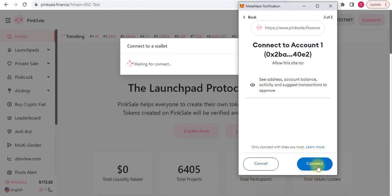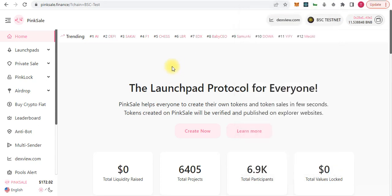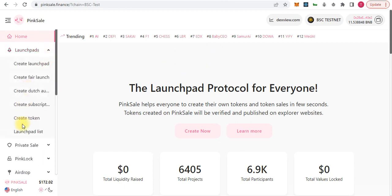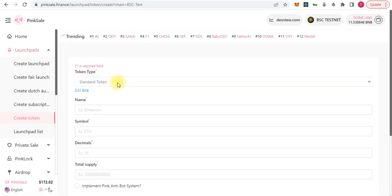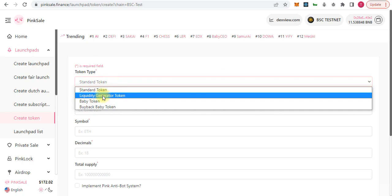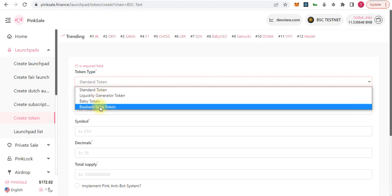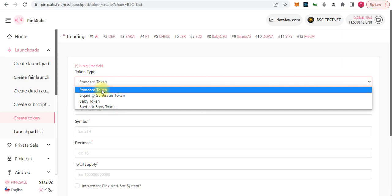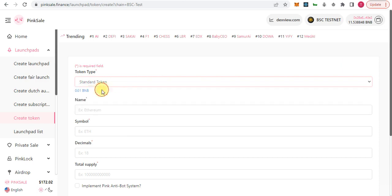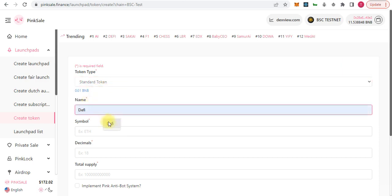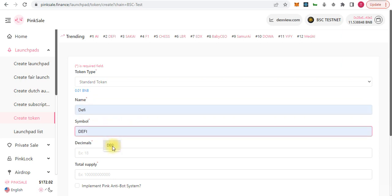We give permission to this website to connect our MetaMask. Here is the launchpad where we can create a token. The token fee is 0.01 BNB. The token types available are standard token, liquidity generator token, baby token, or buyback baby token. The last two are meme coins. I will select standard token, which is a simple ERC-20 or BEP-20 token, and give it the name 'defi' with the symbol 'defi'.